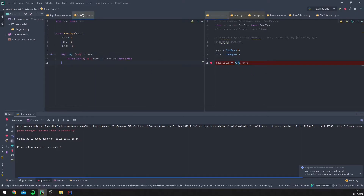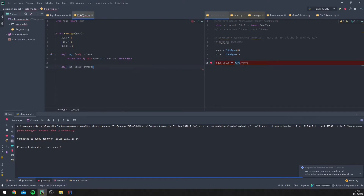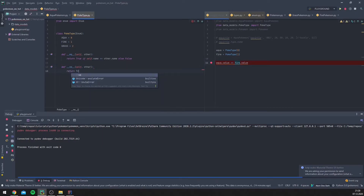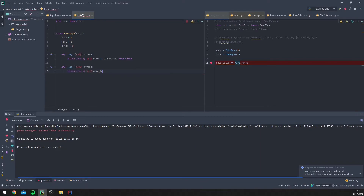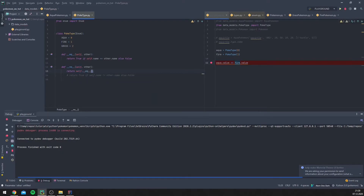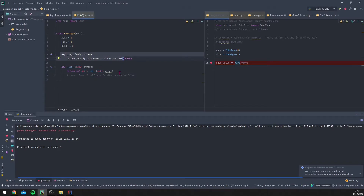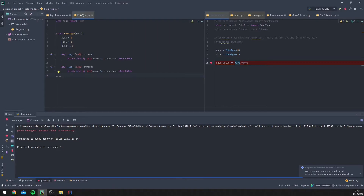It didn't even go into our method, likely because we have different types. Let's first define the other comparison functions and then revisit. For `__ne__` — the opposite of equal — we return true if `self.name` is not `other.name`, else false. We could also just return `not self.__eq__(other)`, which gives the opposite value, but we'll write it out explicitly.